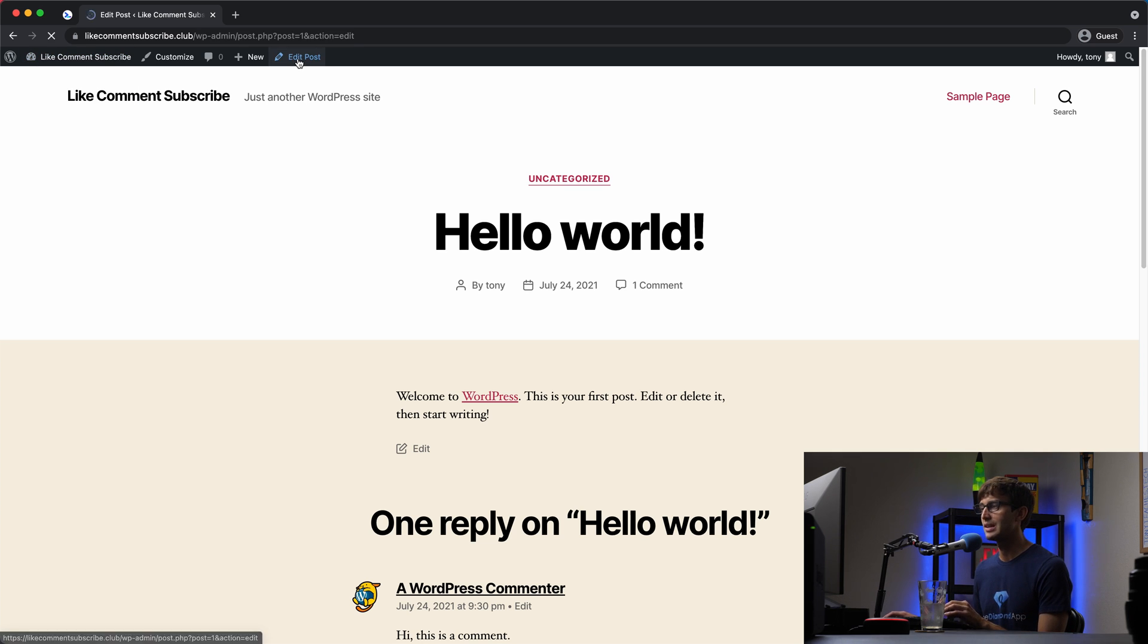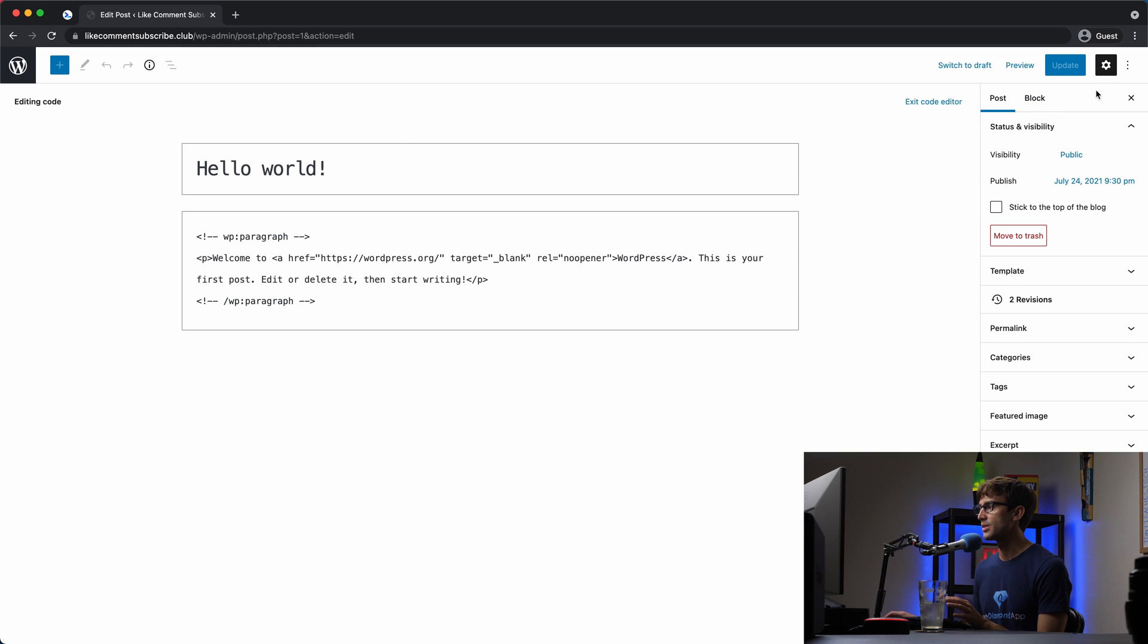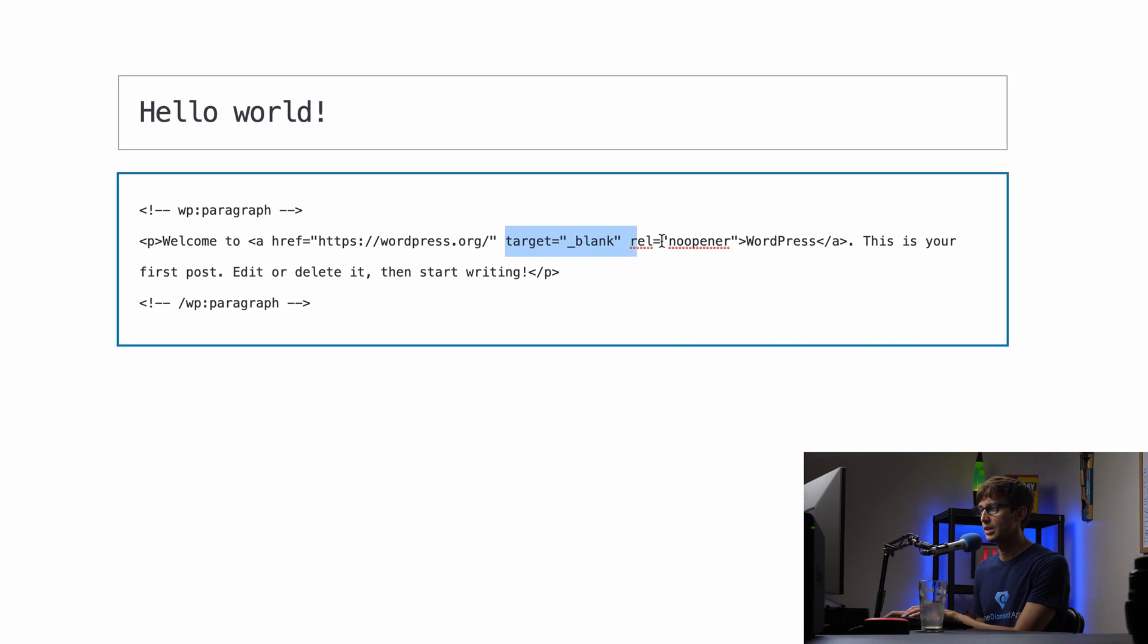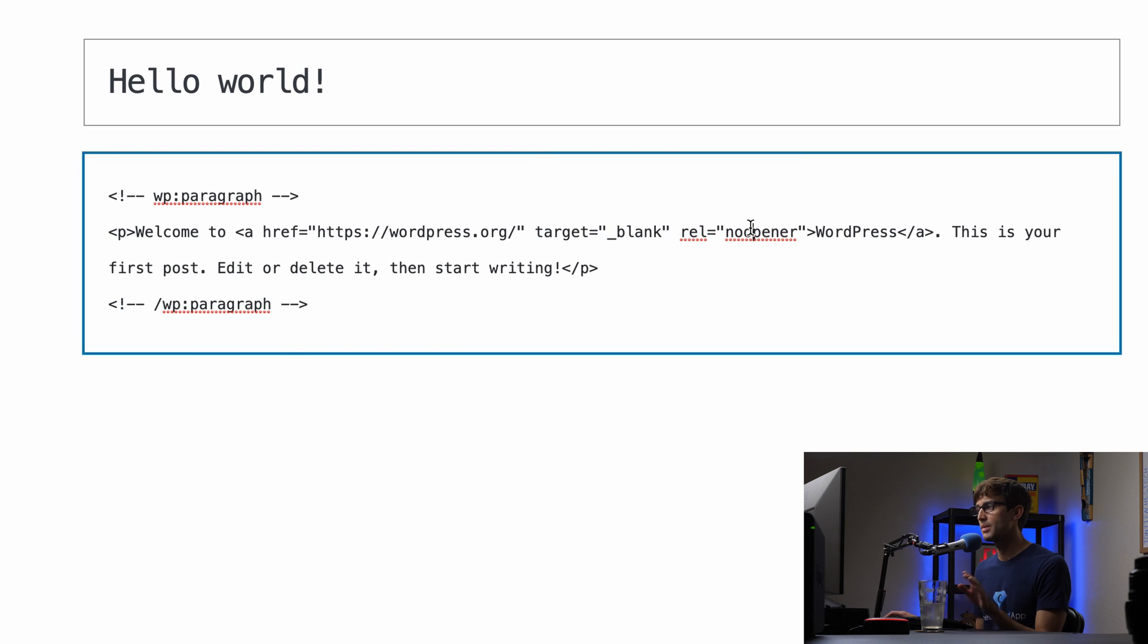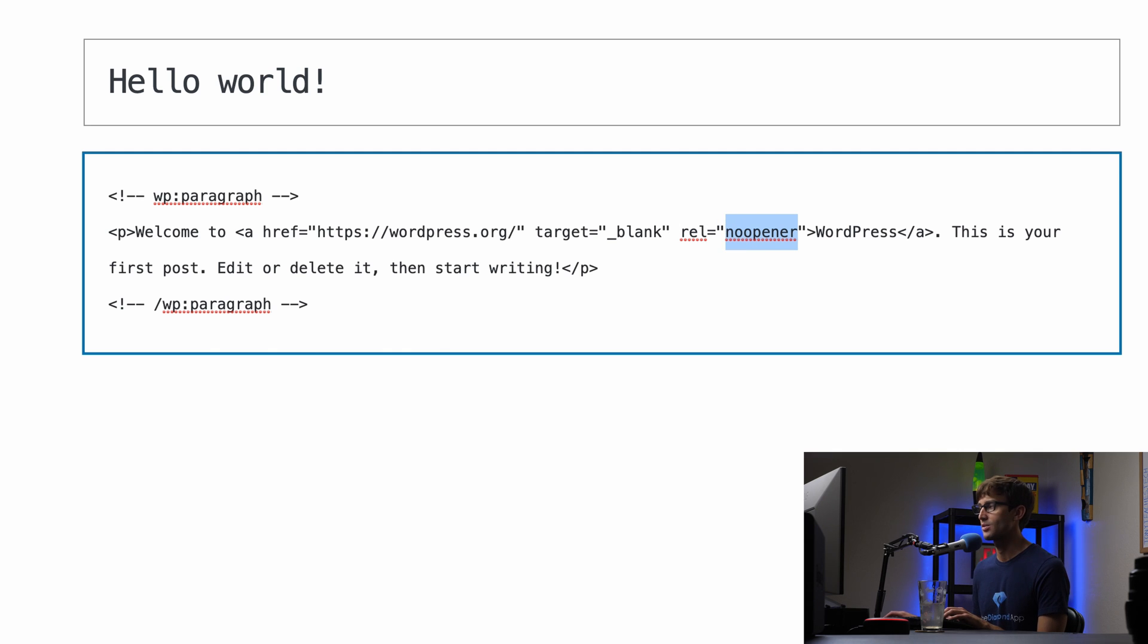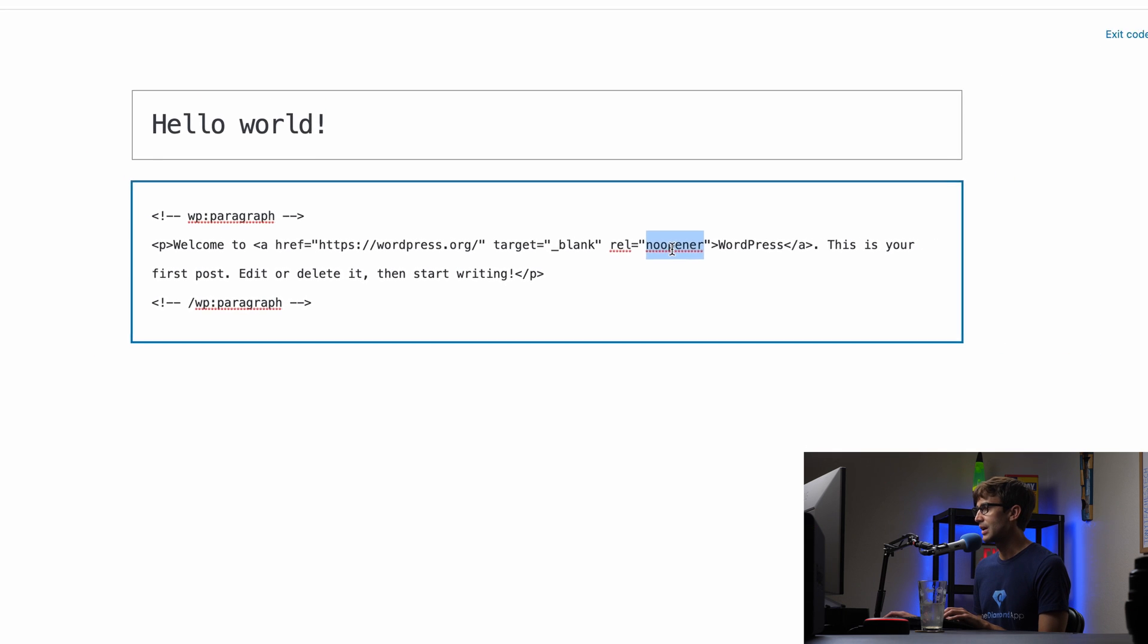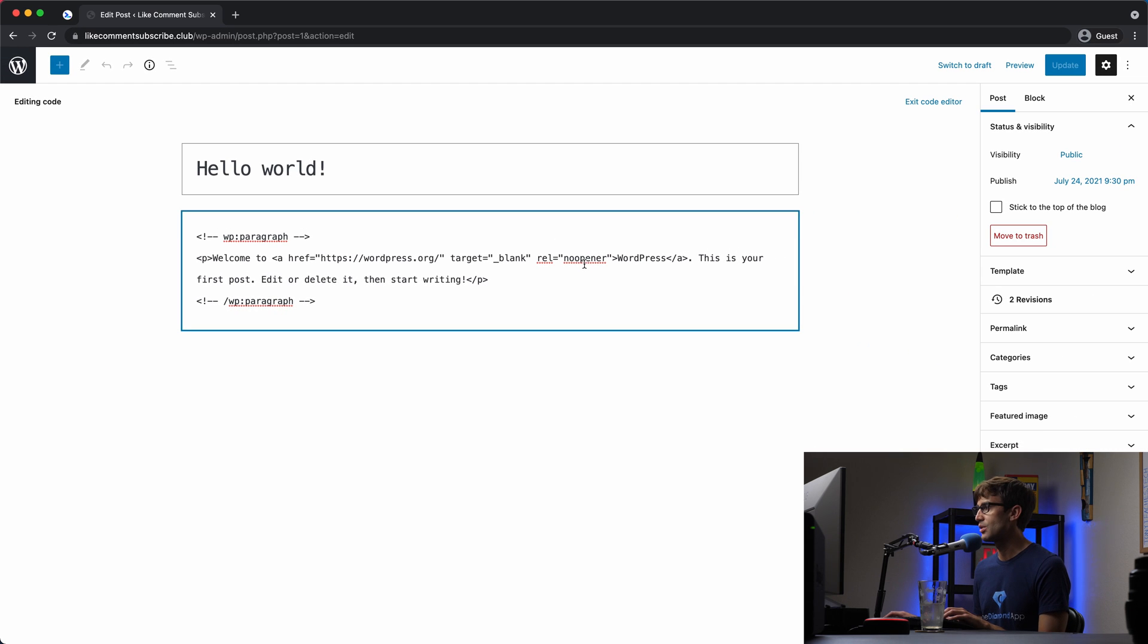Let's edit this post again. And what I'm going to do is undo what we just did here. Actually, I'm not going to do that because it looks like WordPress automatically added the rel no opener, what I wanted to talk about next. So rel no opener, what does that mean? And there's something else called rel no referrer.